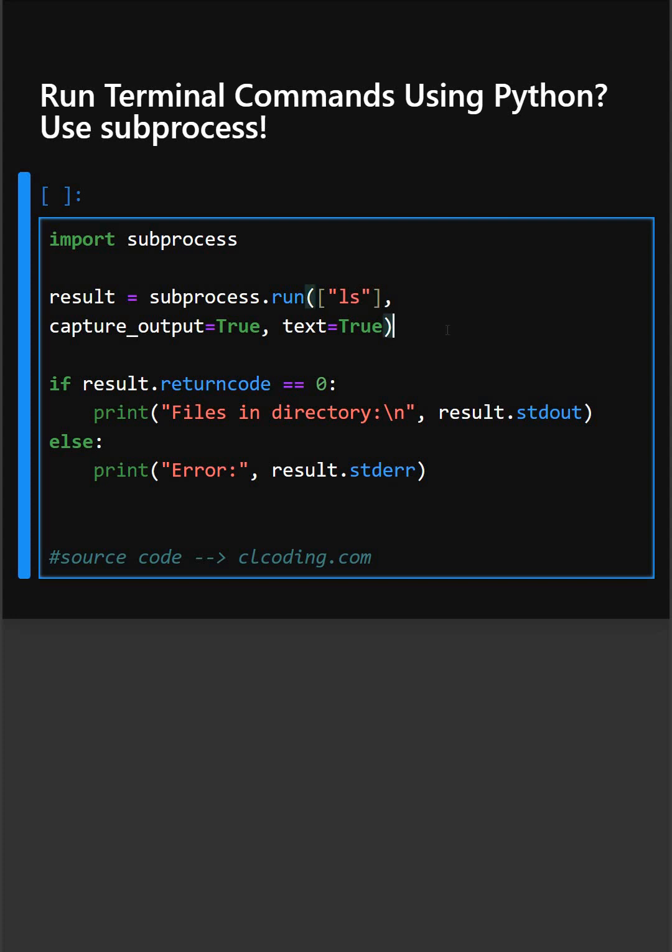And then in the next line, this line captures the output so it does not just print directly to your own screen. And here, text equals true converts output from bytes to a readable string.